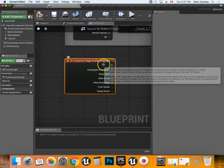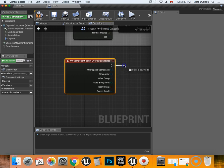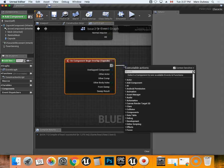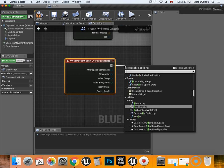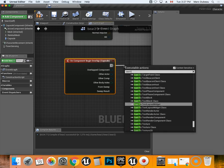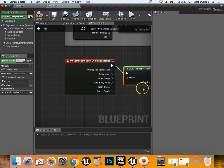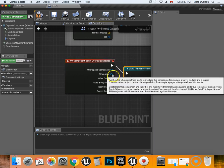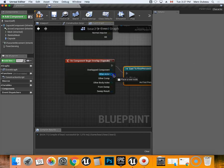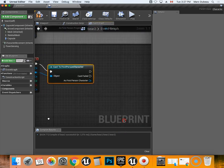We're going to start by adding that in here, and then on begin overlap we're going to cast this to first person character. So cast to first person character, I'm looking for that one, there it is. So we need to link this right here.